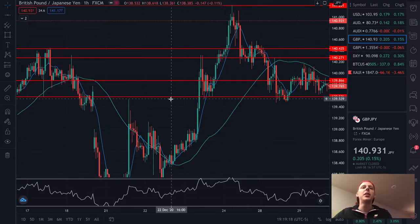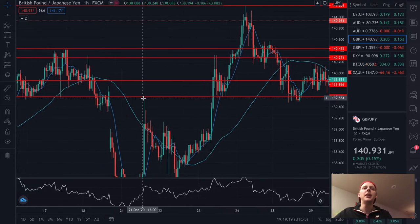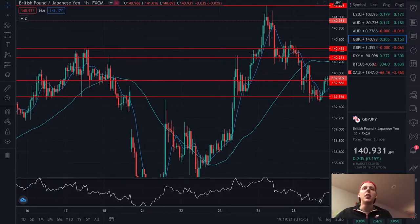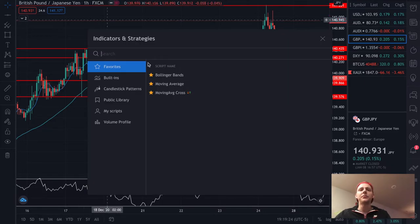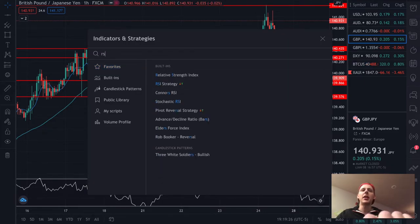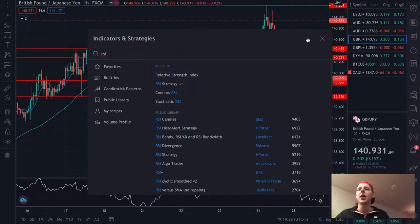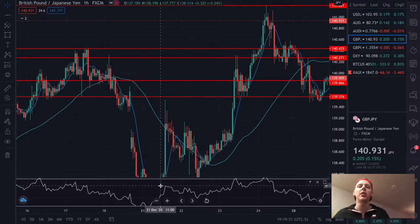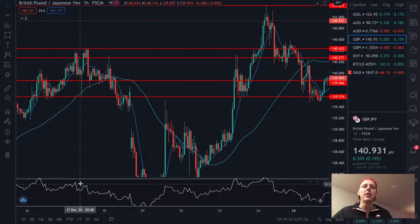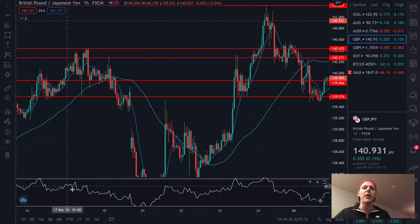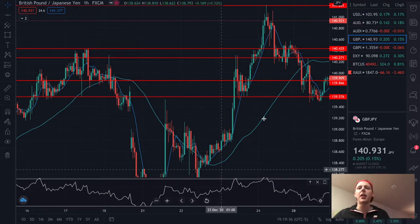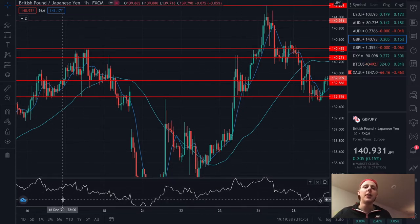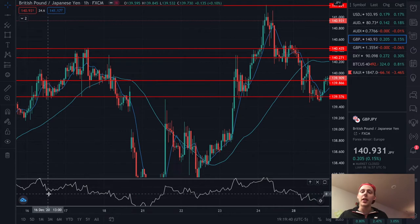Let's go ahead and get into these charts. We're looking at GBP/JPY on the hour chart. What you guys are going to want to do is go up here and get the RSI — relative strength index. Go ahead and click on that. Now you've got this down here. As you can see, the market basically follows with the RSI. But when it doesn't, that's showing that there's a sign of divergence.